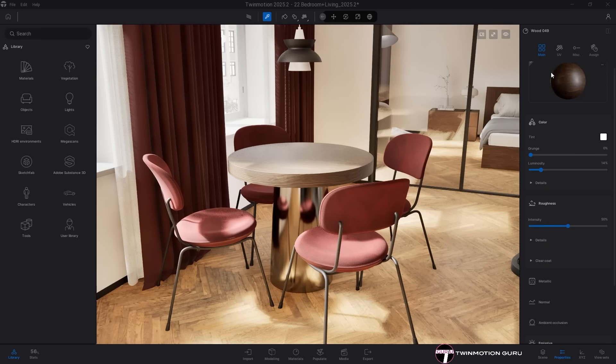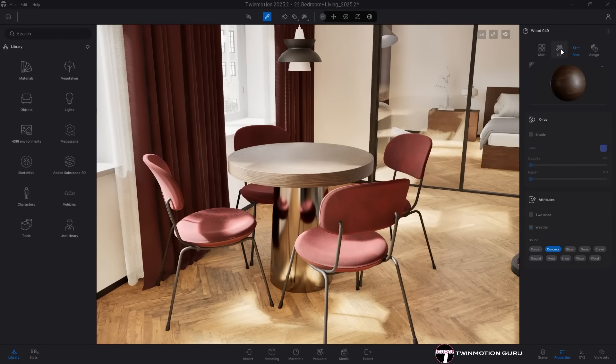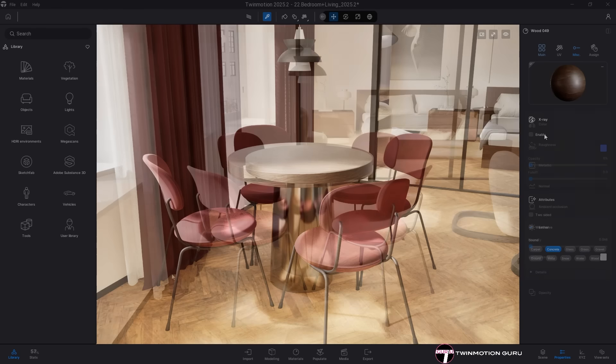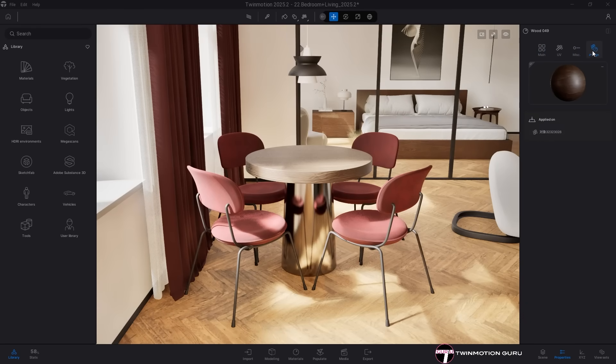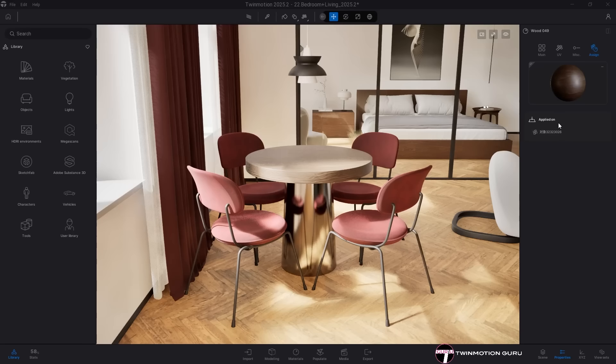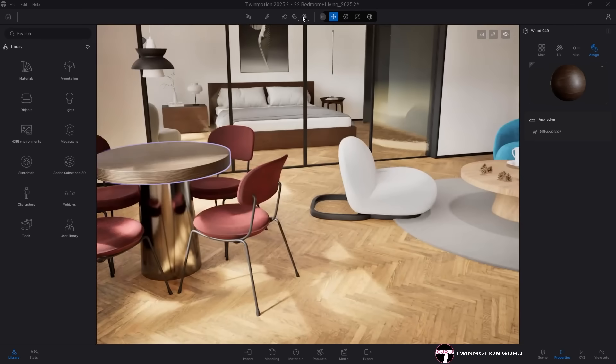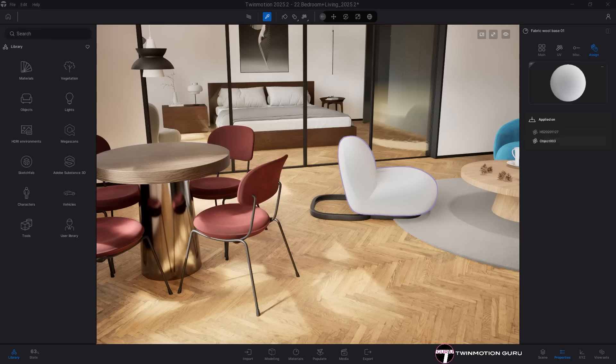The two sections dedicated to UVs and miscellaneous have been separated and grouped independently, giving you greater freedom of control. On top of that a brand new assignment section has been added. This is very handy because it immediately shows you which surfaces a material is applied to. By clicking on one of the items in the list the corresponding surface will be highlighted in the interface.